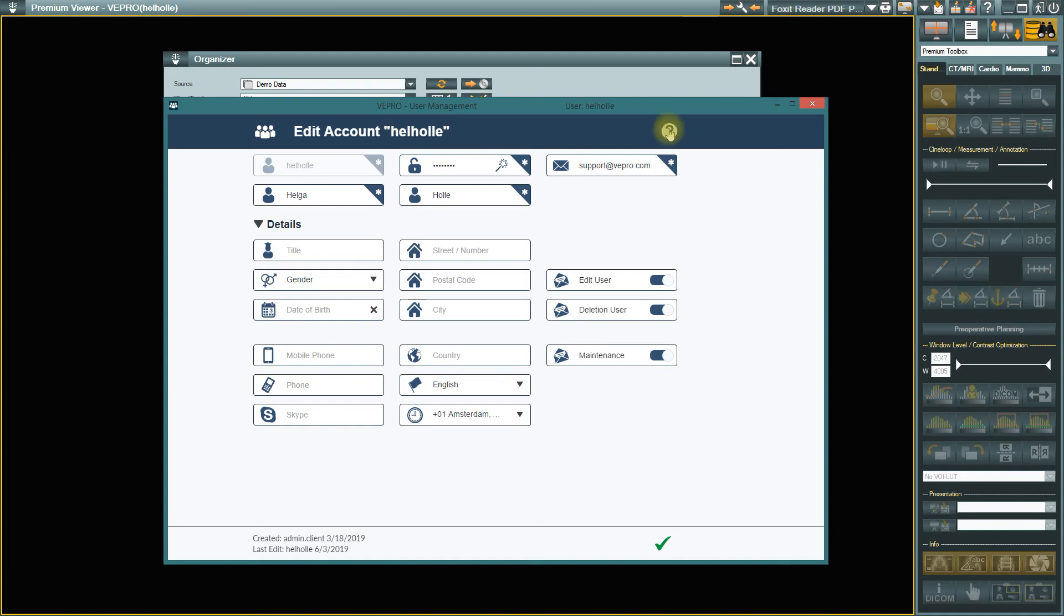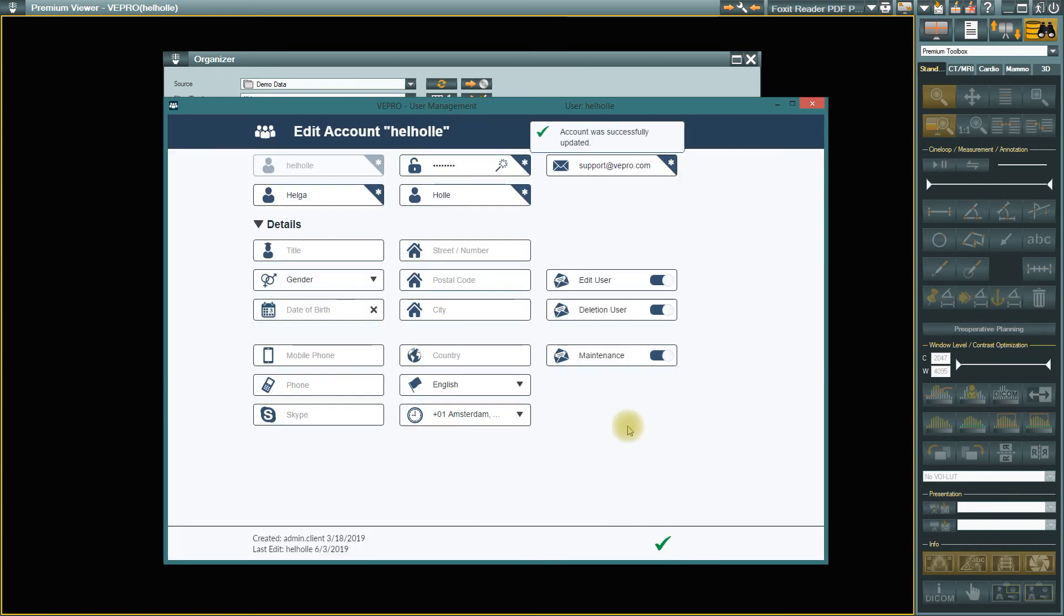Click on the arrow to return to the main page. Click on the OK button to save the changed data. To exit User Management, click on the Close icon in the title bar.